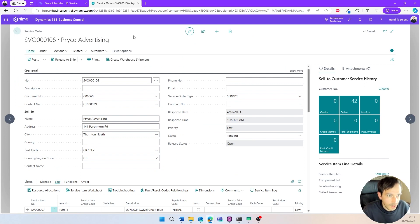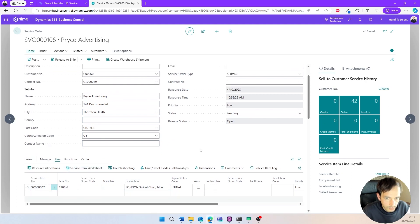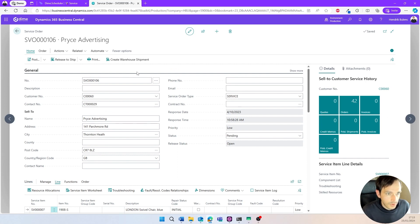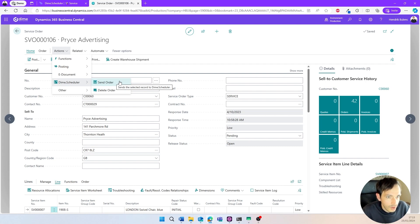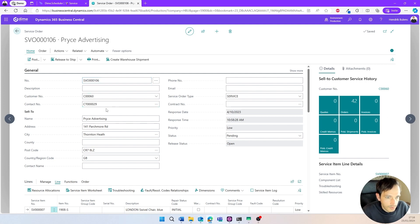This is a standard instance of Business Central cloud and we can see an order that has been filled up and is almost good to go — a normal order with an address, an indicated order type, and a service item that needs to be serviced. As soon as you install the Dime Scheduler extension in Business Central, it adds buttons across Business Central to connect the tables to the planning tool. We go to the Actions menu in the ribbon, then the Dime Scheduler submenu, and send the order to start looking for a resource.